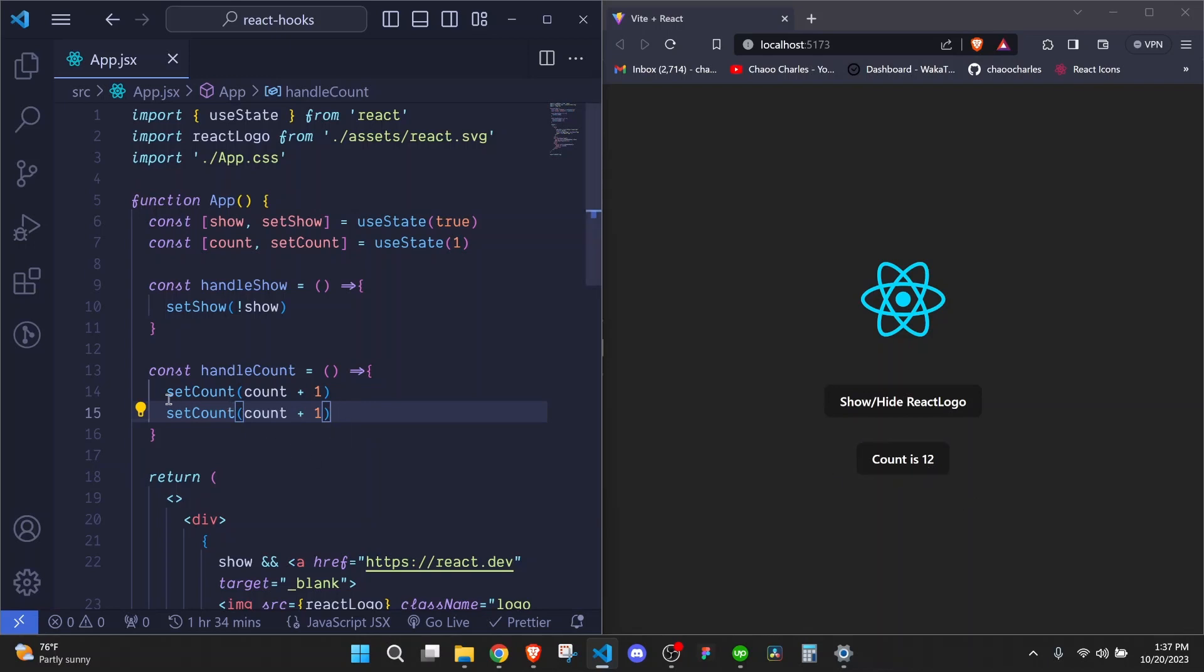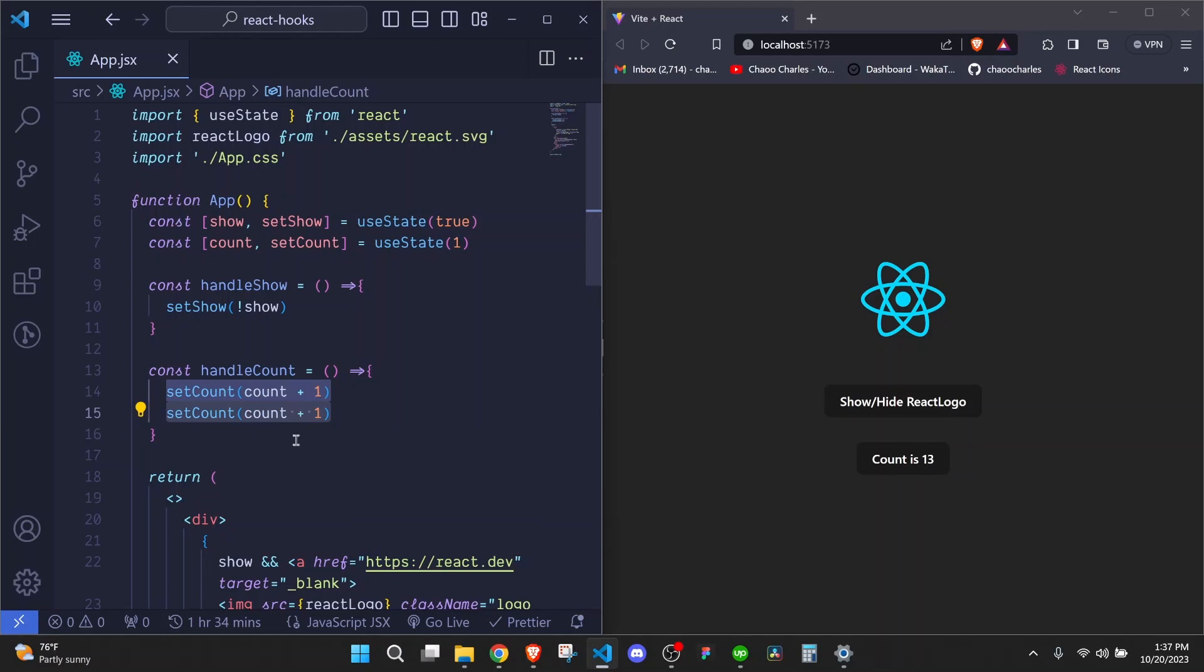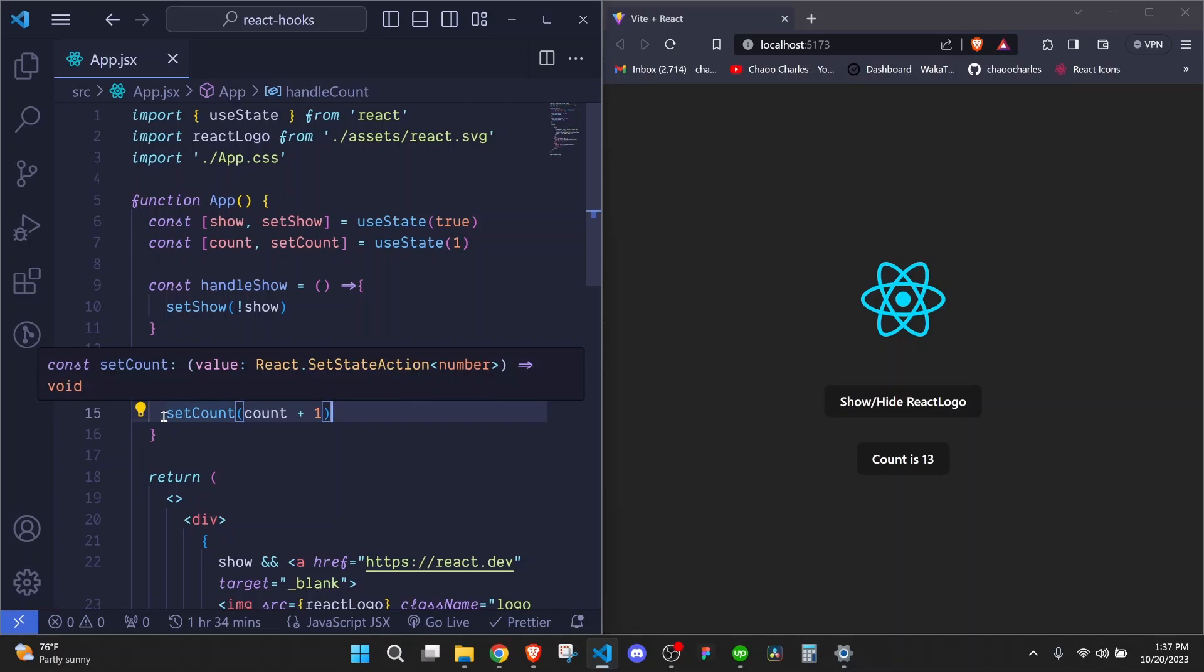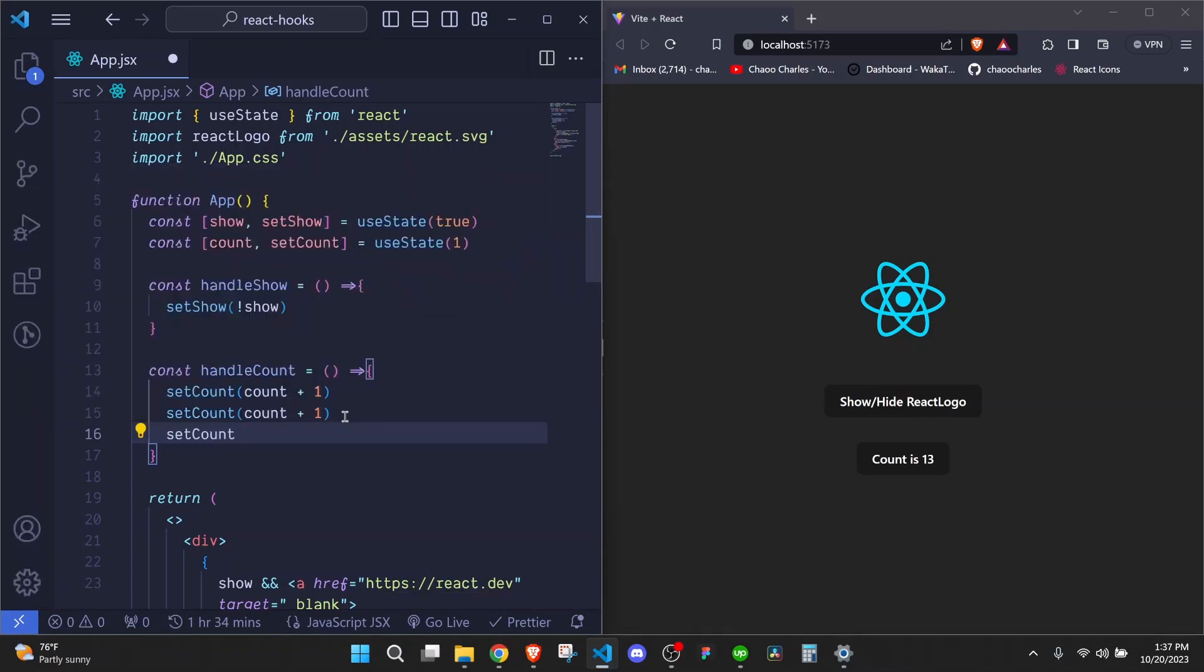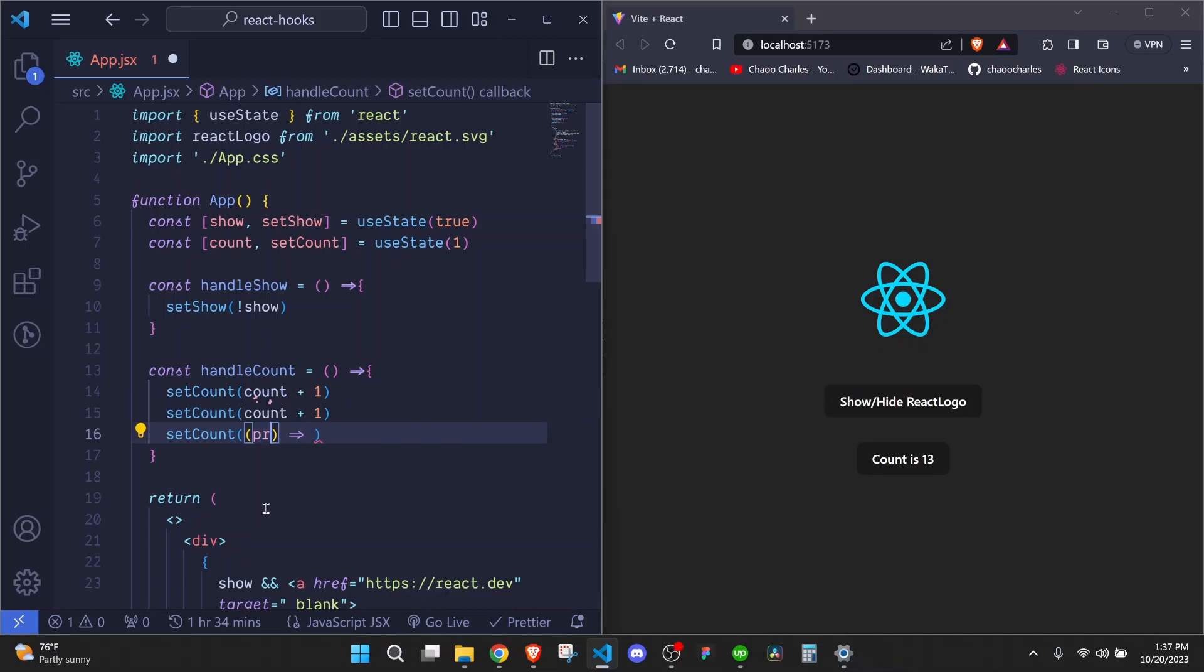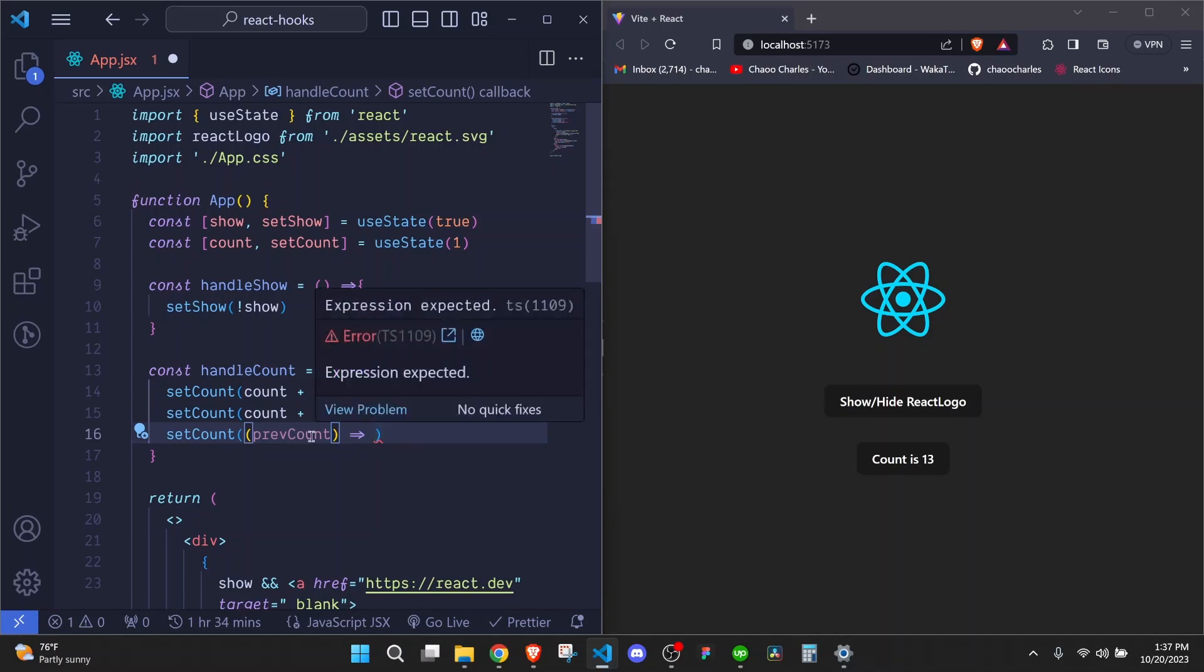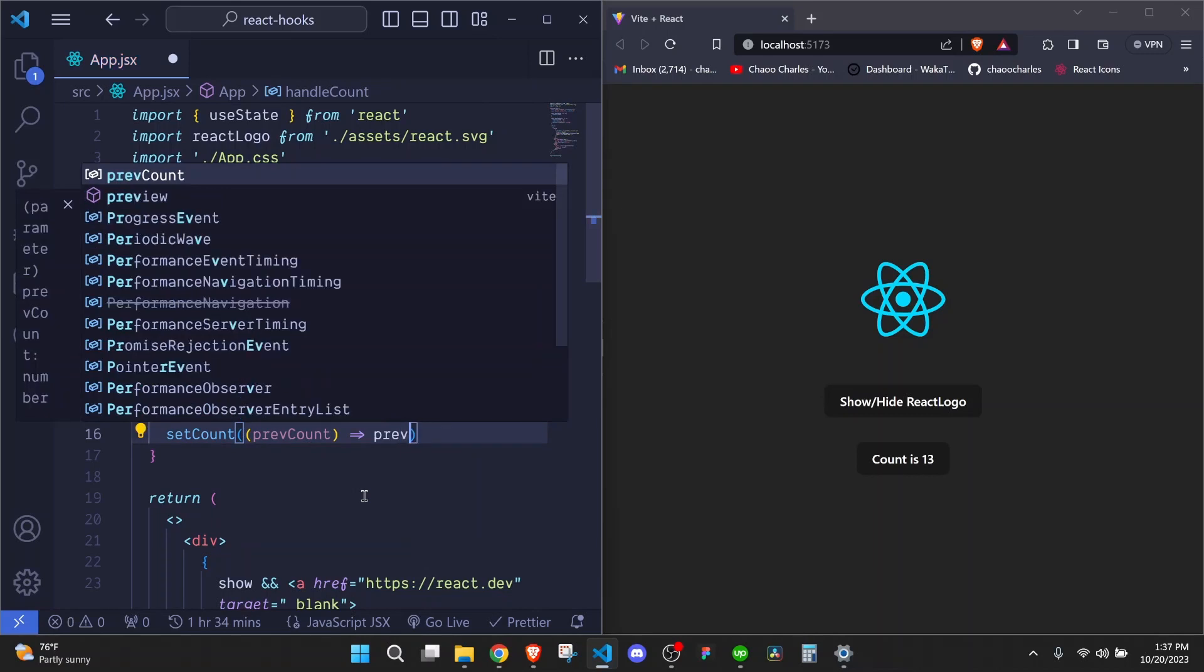Now, there is another better way of handling the state or updating the state. So if I happen to duplicate this one and save, we expect this to update the state twice. But when I do so, it doesn't work as expected. So right now we have 12. When we increase twice, it should be 14. But when I click now, it goes to 13. So one of them doesn't really work because by the time it's being called, it doesn't know that the state was previously updated.